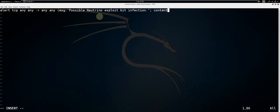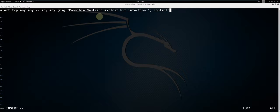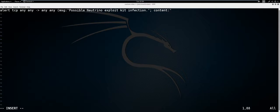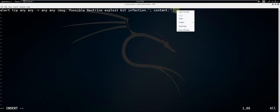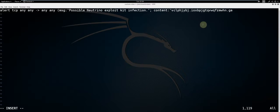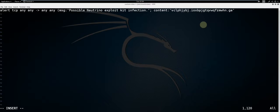Content. This is the data that will be searched for to fire the alert. Double quote. Now we're going to enter a host name that's known for Neutrino exploit kit infection. I'm going to paste it because it's a pretty obscure name. End it with a double quote. Semicolon.